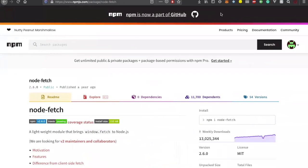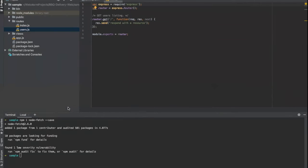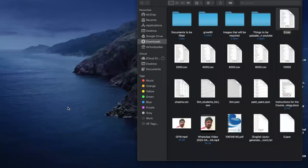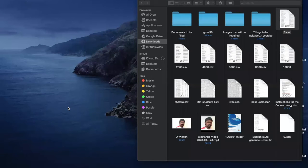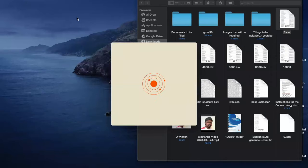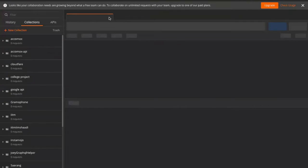Every time you make an API, you need to share it with your team. There is a great software known as Postman. Using Postman you can share whatever APIs you create with other developers, and it gives you a very user-friendly tool which you can use to test your APIs as well as share them.